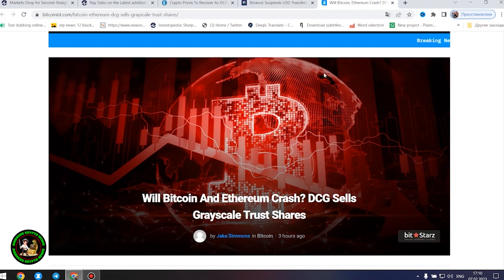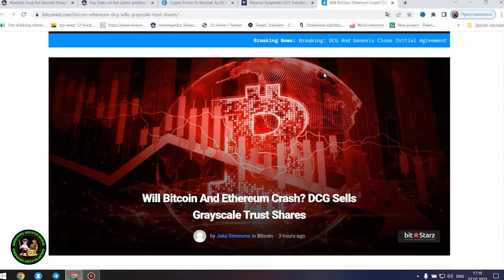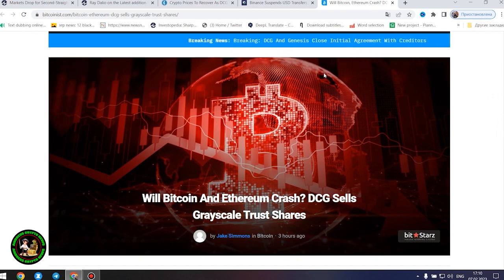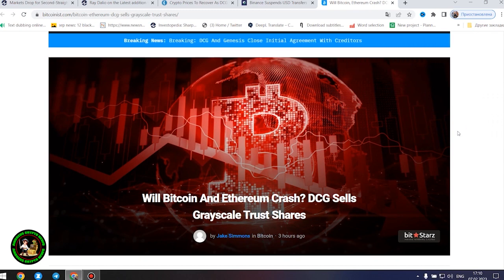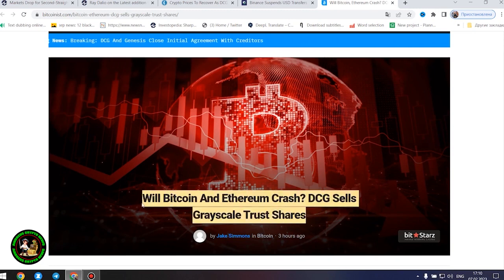As has already been said about Bitcoin, the situation is repeated with its little brother Ethereum. Let's get to the bottom of it.